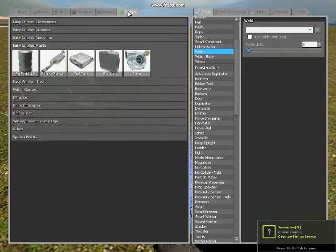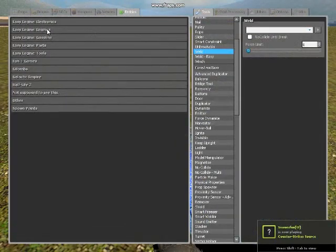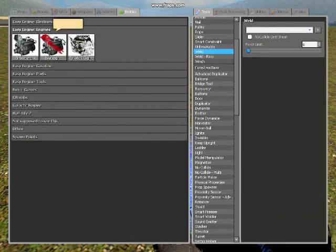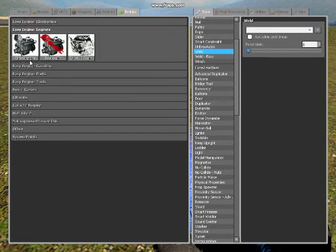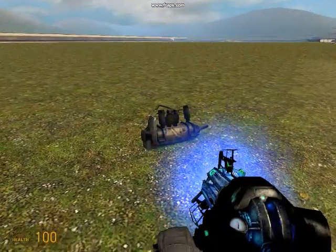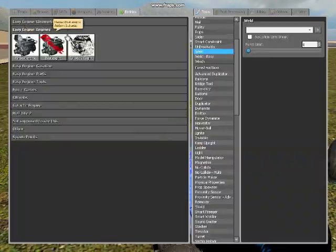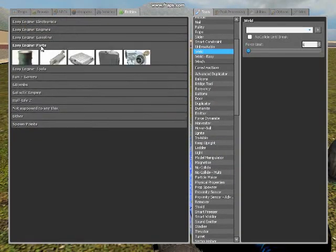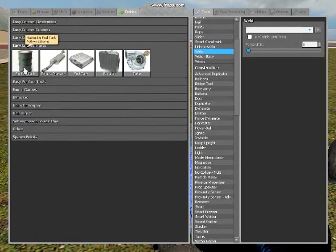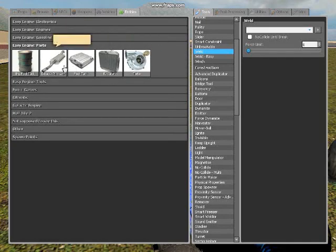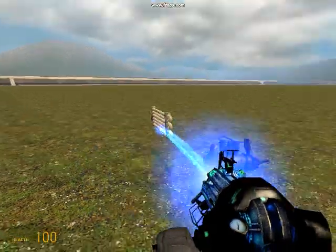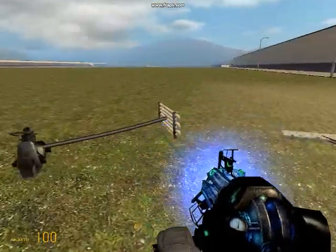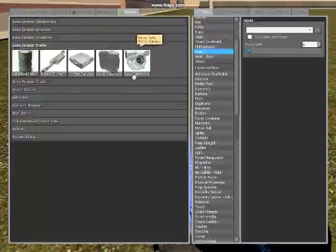First you go to entities, and then you want to get engines. You could pick any one you want, so I'm just going to use this one. First you're going to need to go to parts. Then you can see there's a variety of things that you need right here. So first you want to get the radiator. You just put it on there like that.